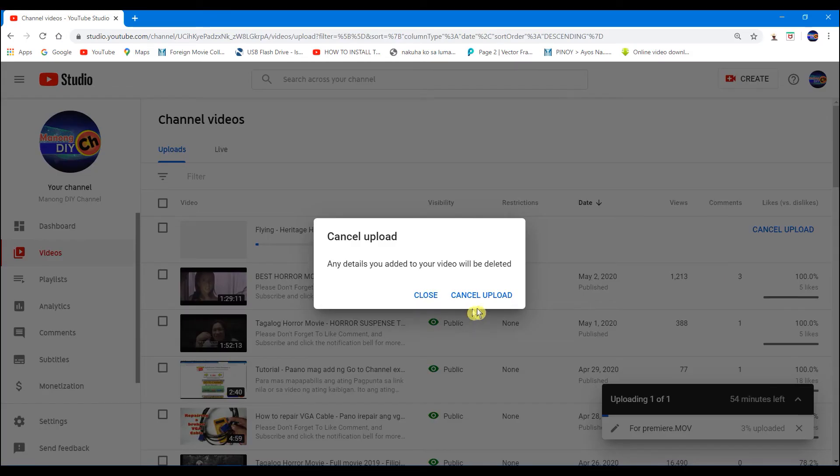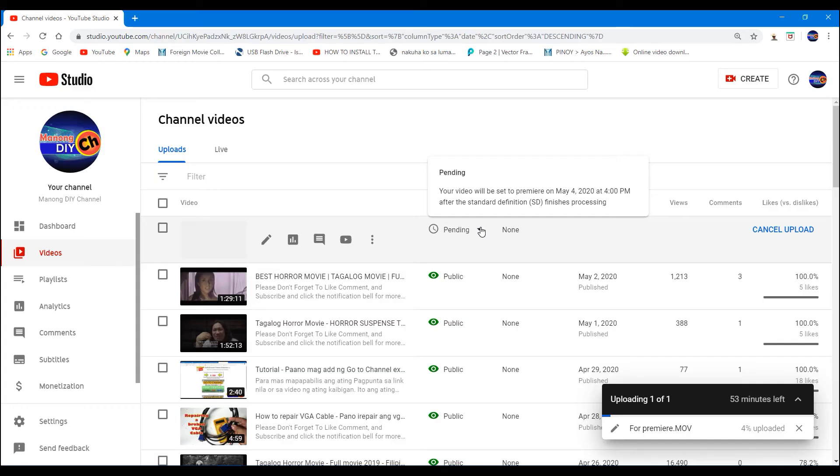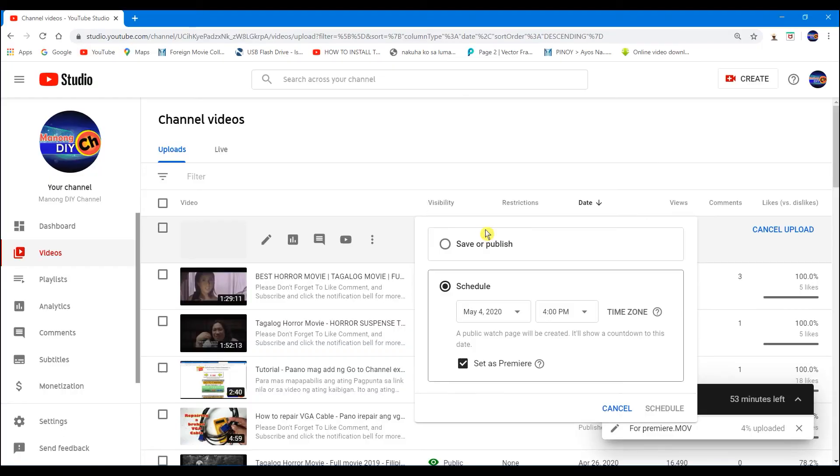We can also change the schedule of our premiere. So, there - our premiere is ready. It's scheduled for May 4, 2020 at 4 p.m.